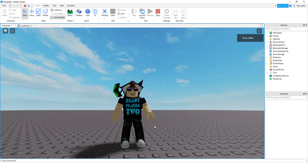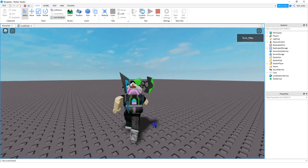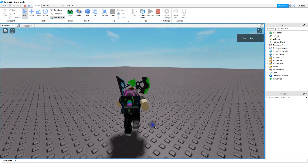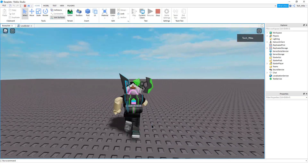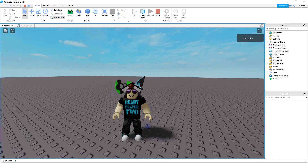Welcome back to another Roblox Studio tutorial. In today's video we're going to do a variation of the Shift to Sprint, so that instead of having to hold the Shift key you can just tap it to turn it on and then tap it again to turn it off. Right now I'm walking — when I tap the Shift key it turns sprinting on, and then when I tap it again it's going to turn sprinting off.